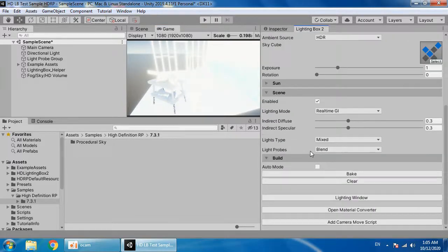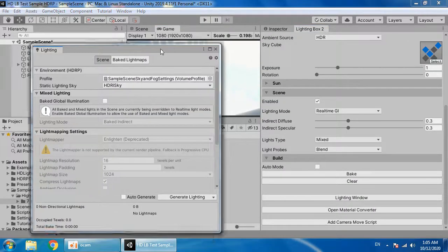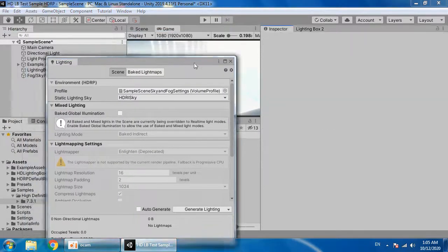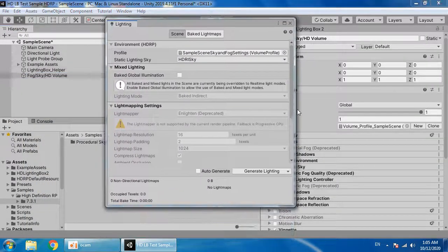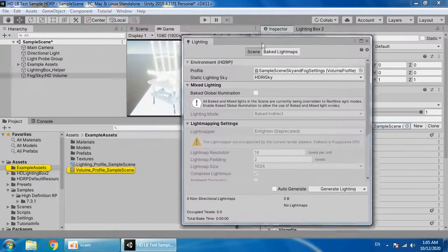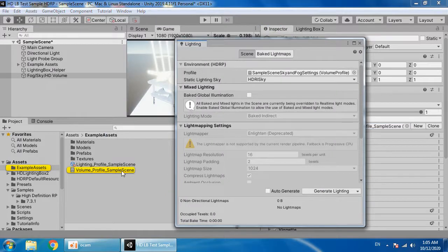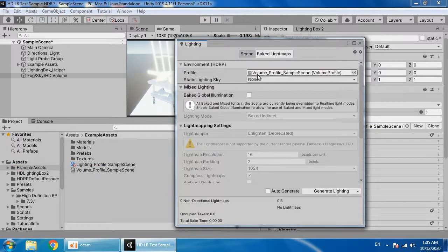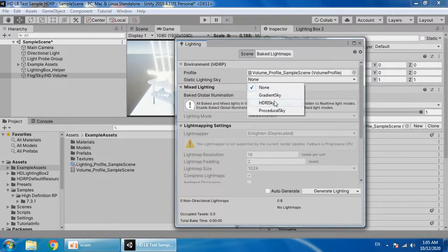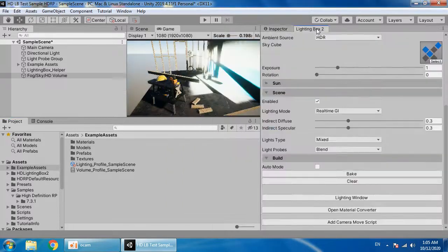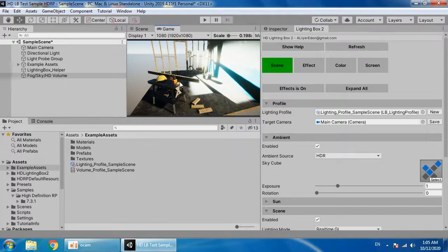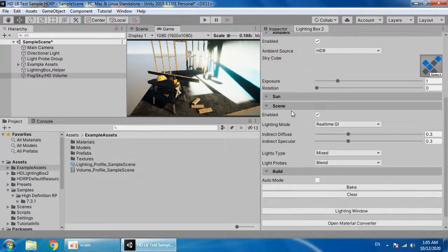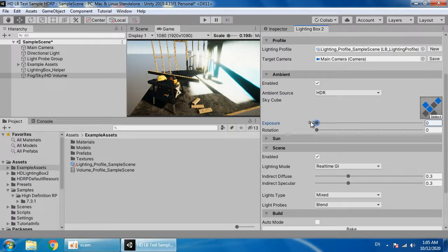Open the lighting window. From here, you must drag your volume profile for your current scene created here by lighting box. Choose your skybox type. Now, you have a scene with proper lighting.